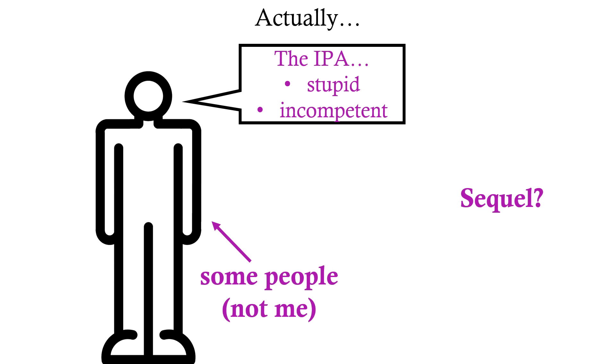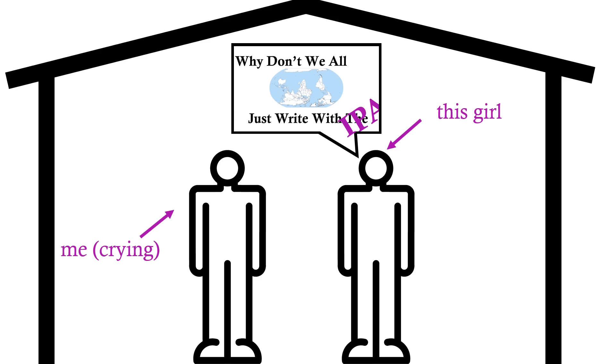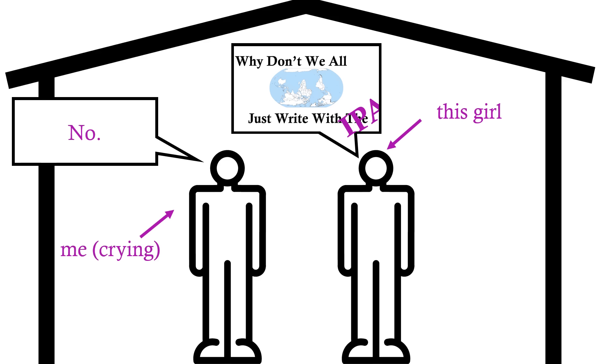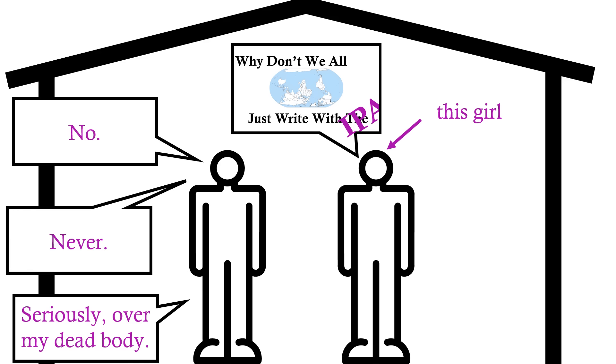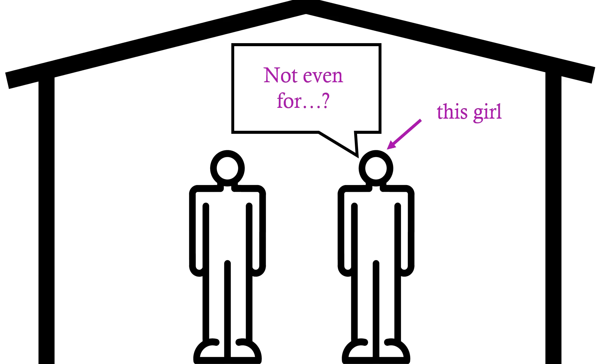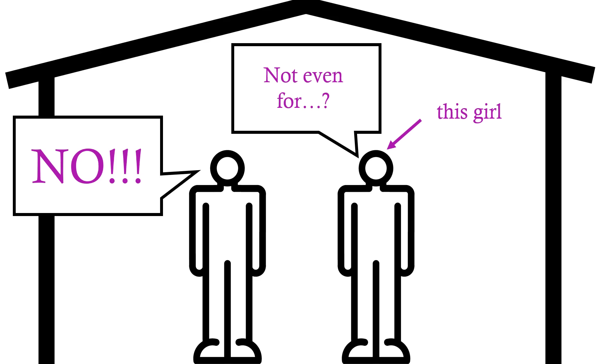I think I'm getting ahead of myself here, and for now, let's just say, no one ever will, or should, start using the International Phonetic Alphabet as an actual orthography of pretty much any language anywhere.